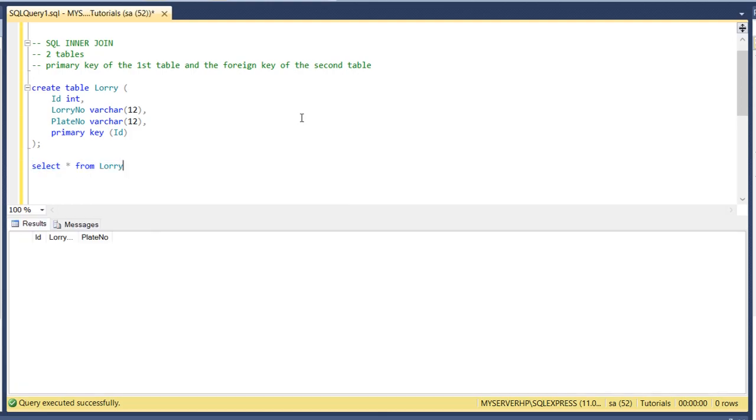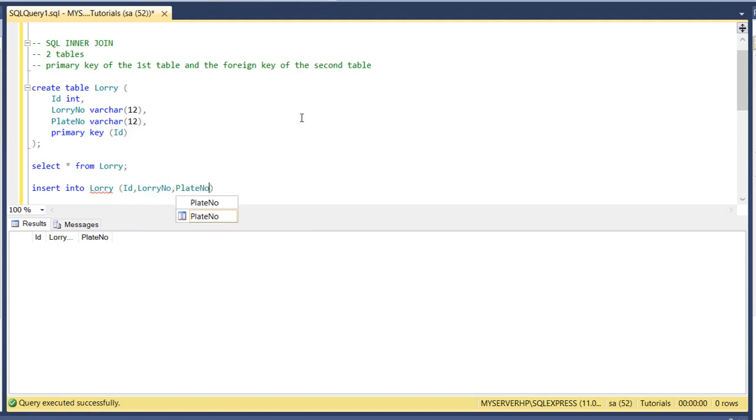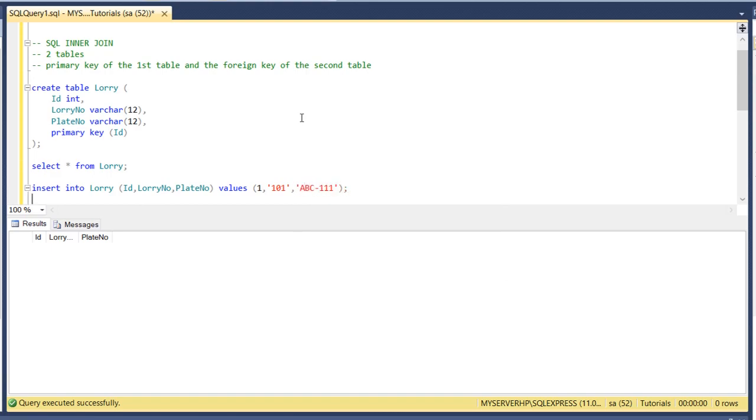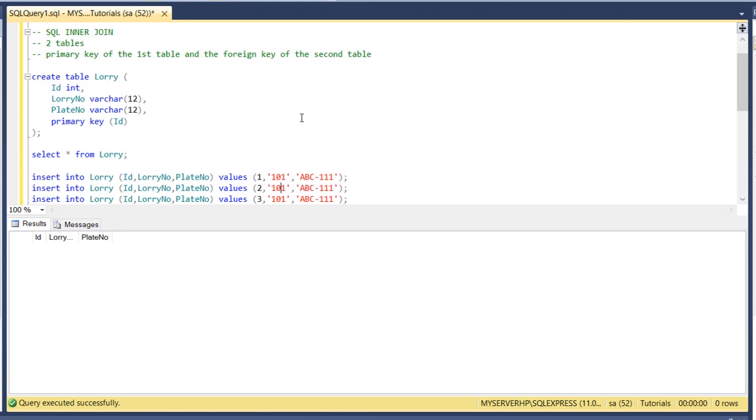Now we have a first table, ID, lorry and plate number fields. So let's insert data. Insert into lorry, lorry number and plate number, values 1, lorry number is 101 and plate number is ABC111. Let's create three lorry or trucks so we have 202 and 303 lorry number, DEF222 and GHI333.